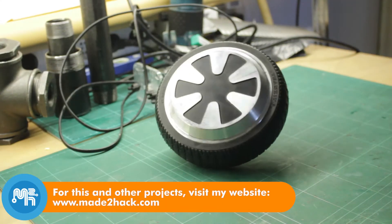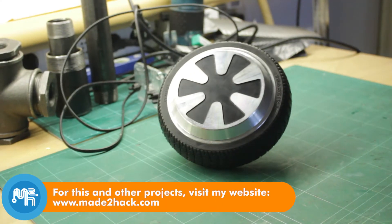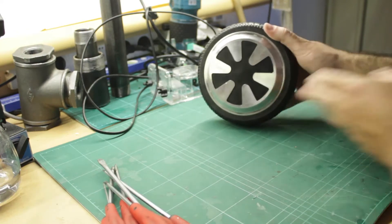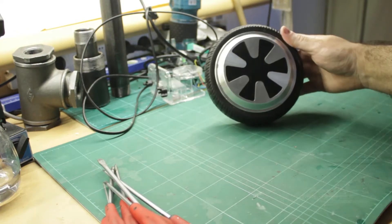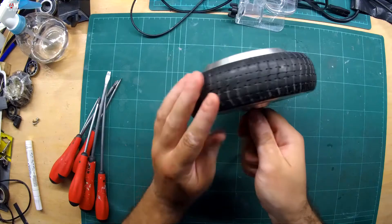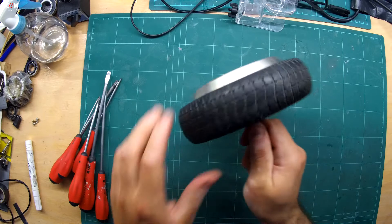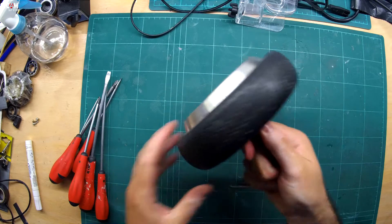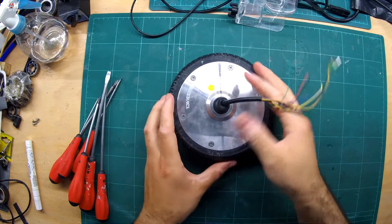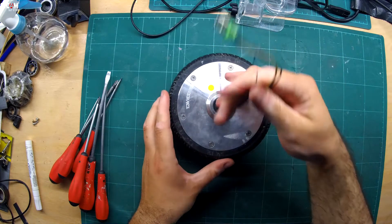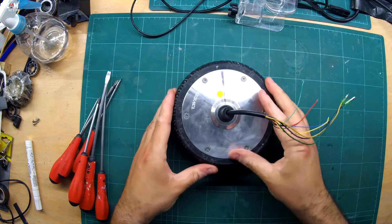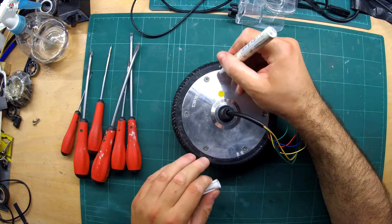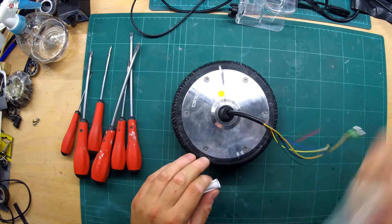This is a 6.5 inch or 165mm diameter brushless DC hoverboard wheel motor. I want to use it for an upcoming project and wanted to share with you how to open it up. All you need are Phillips head screwdrivers and flat head screwdrivers.